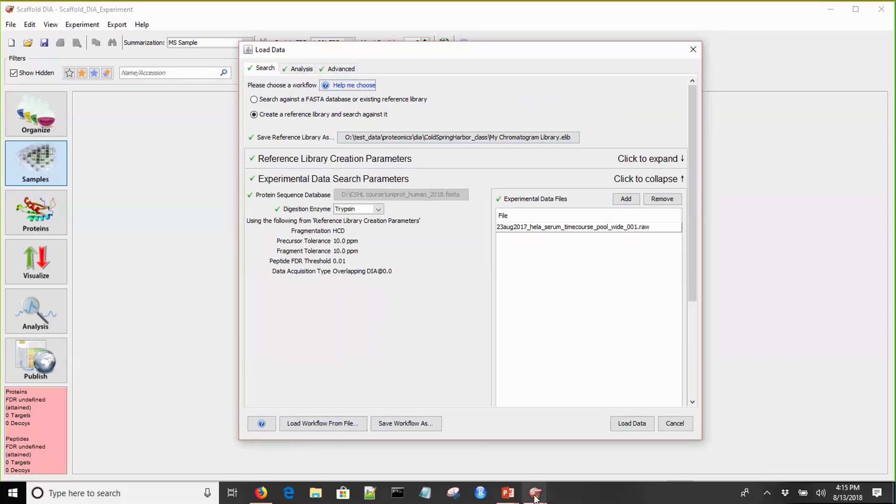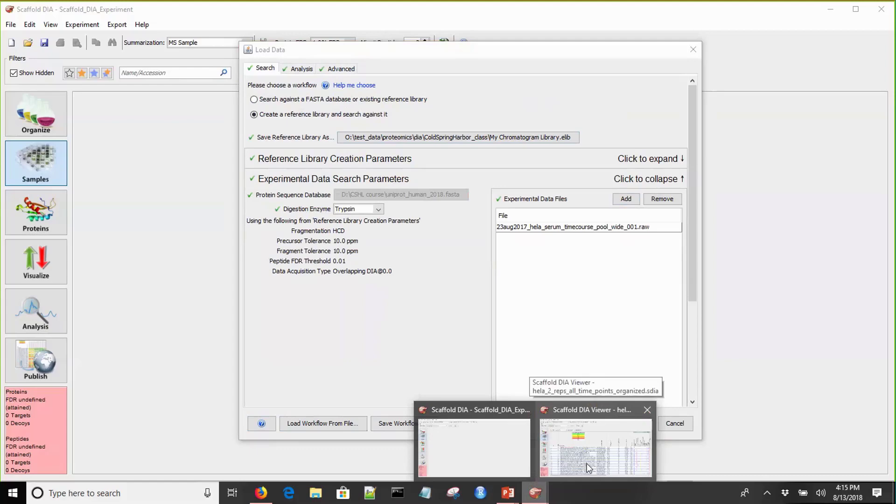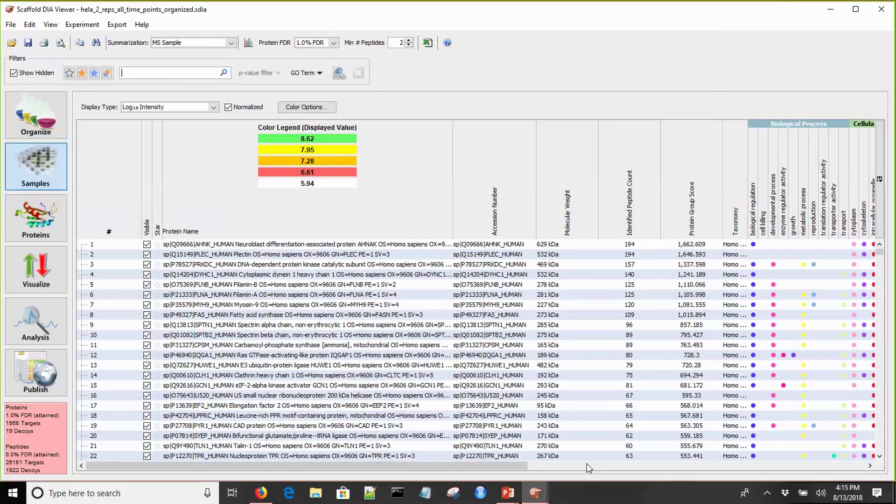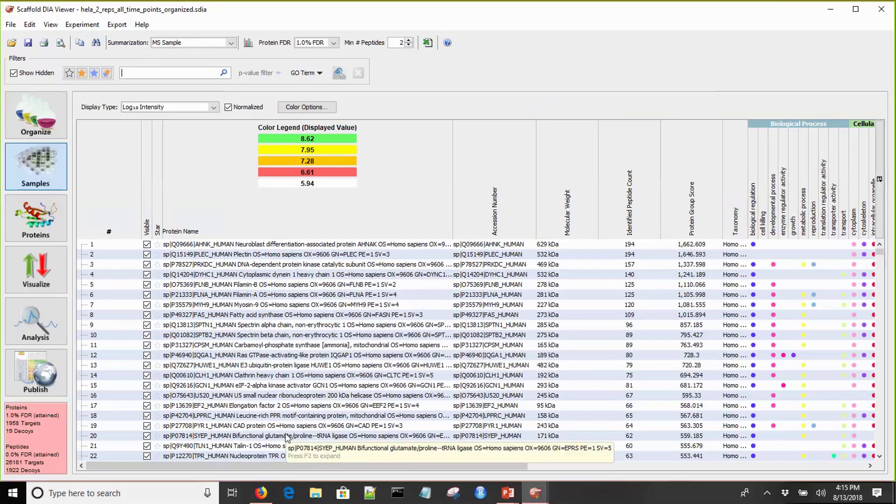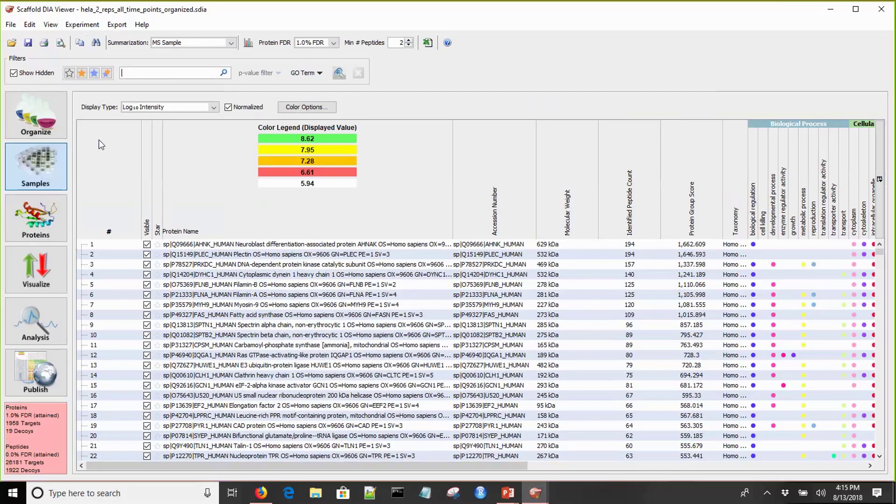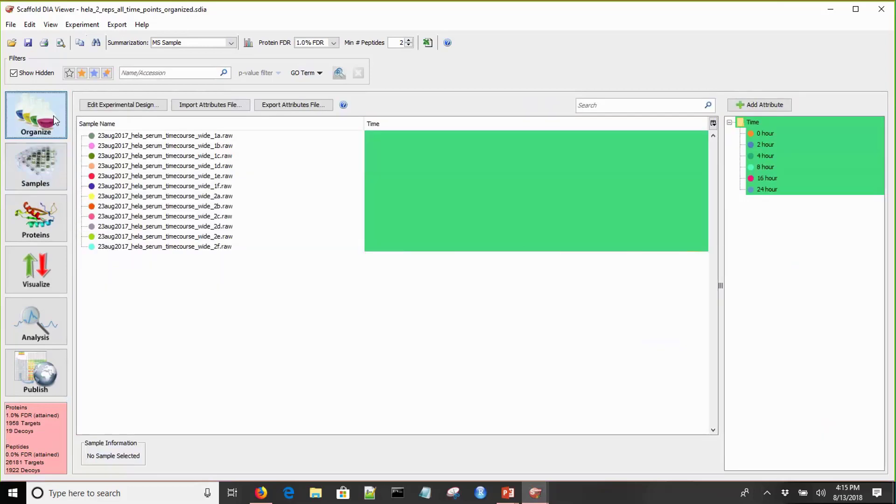I've gone ahead and processed a file, and this is what it looks like once it finally loads. You see all your proteins of interest are listed here. Before we start looking at some of this data, we need to organize our experiment. What does that mean? Well, organizing files in Scaffold DIA means that you've tagged your samples with attributes that explain or define what those samples are.